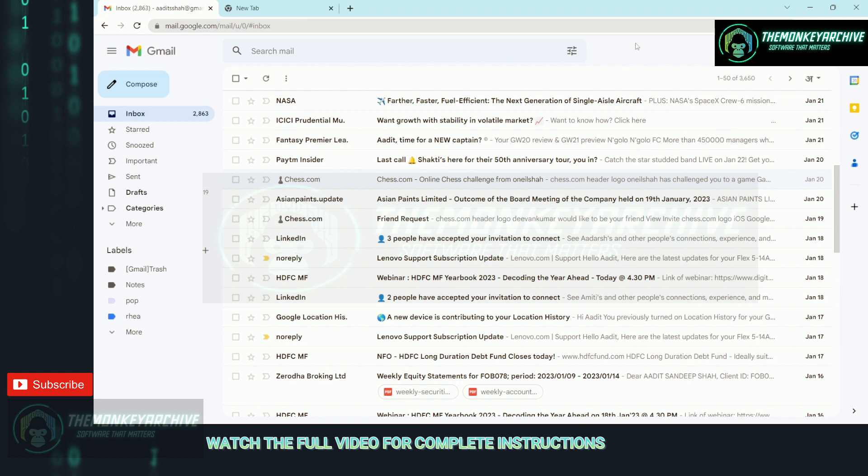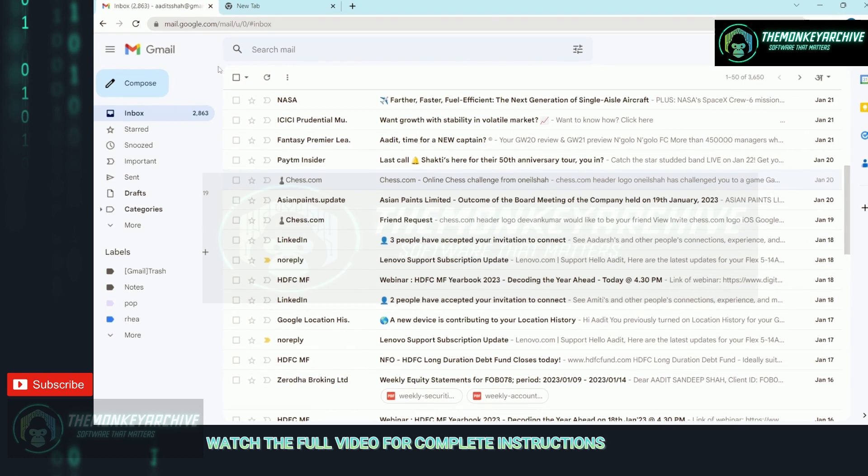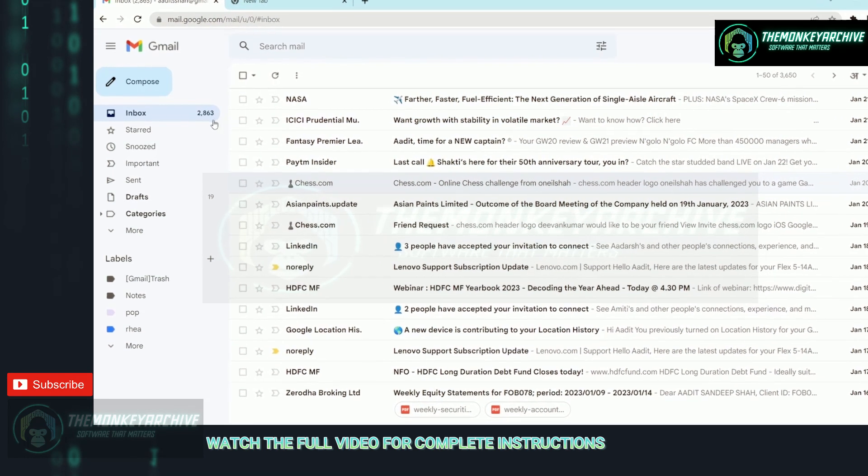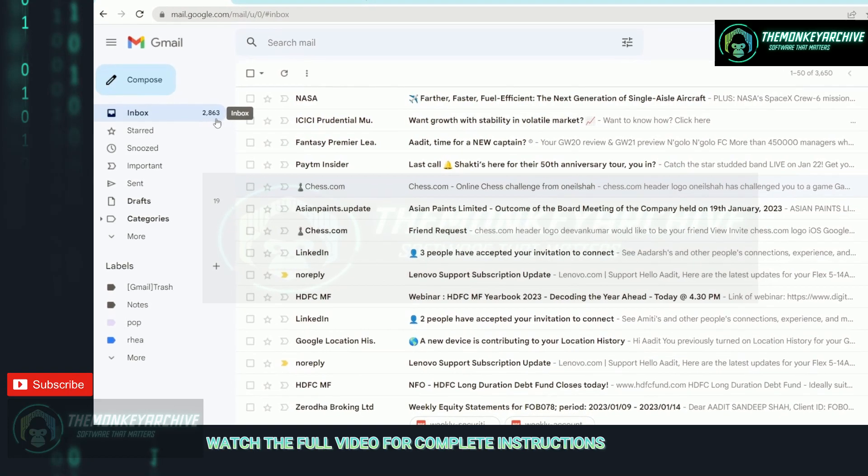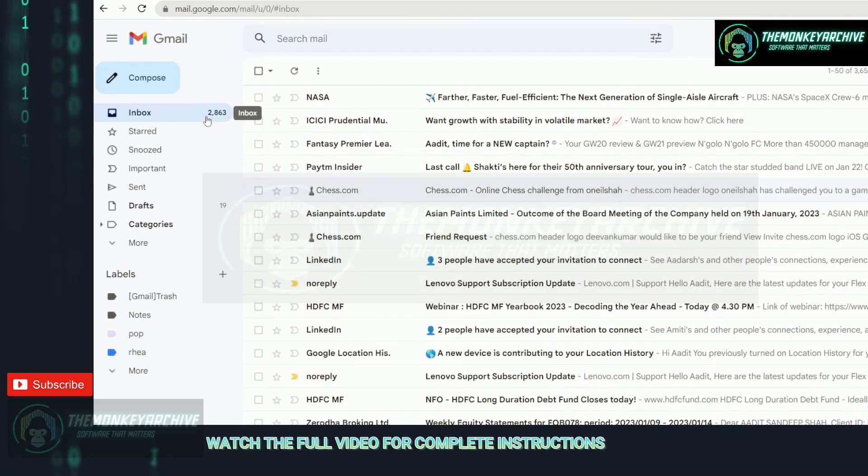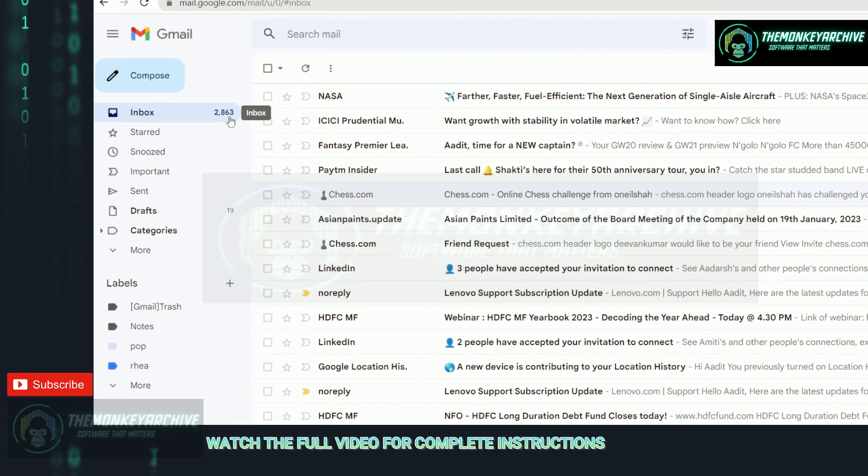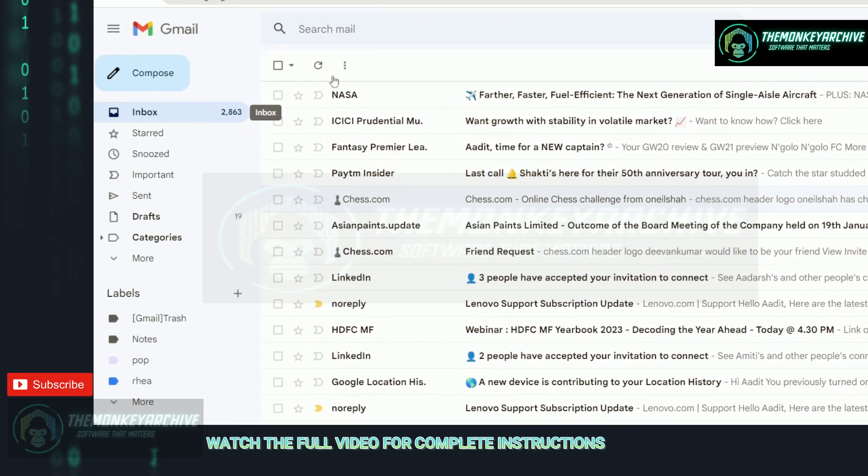First, just open Gmail and currently as you can see, I have approximately 3000 emails in my inbox.